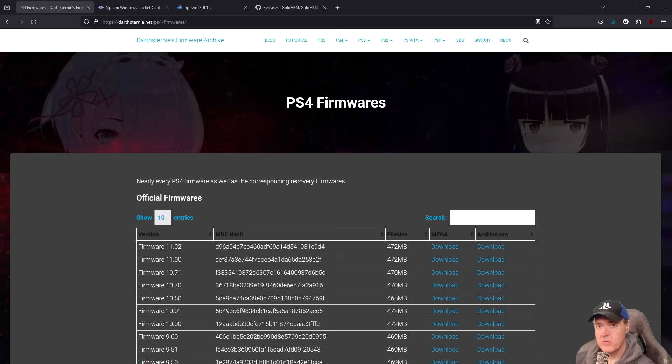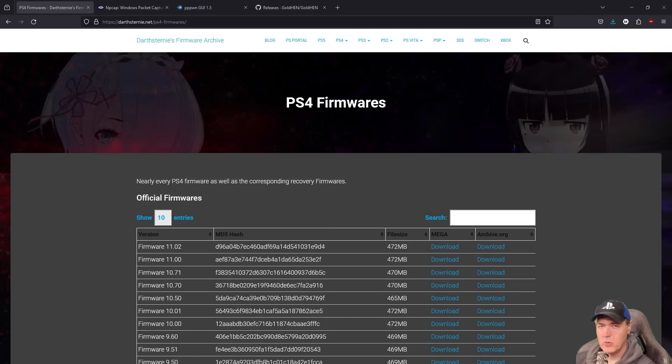First off, if you're on PS4 11.0 right now, then you don't need to do anything. That is exactly what this tutorial is going to cover.